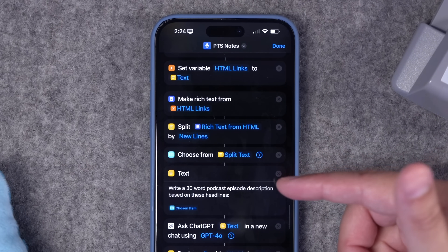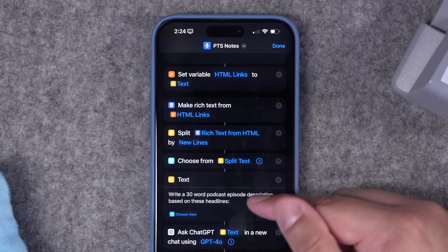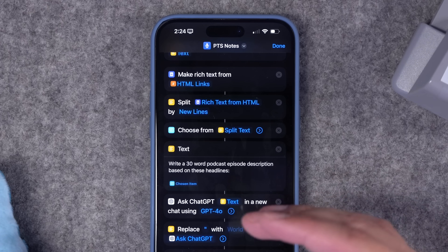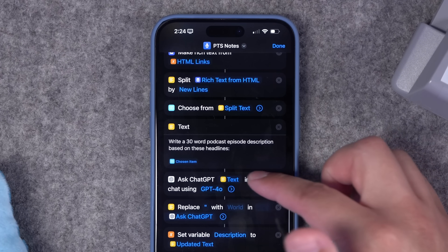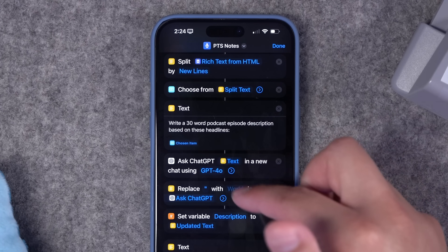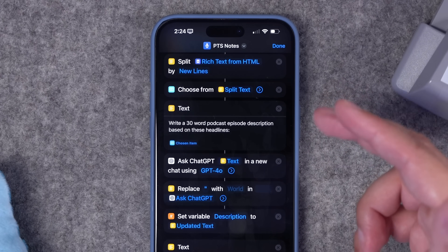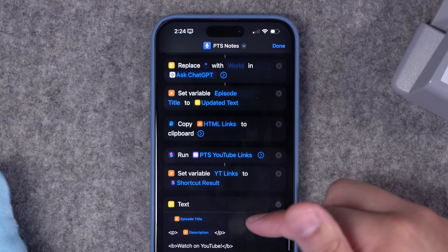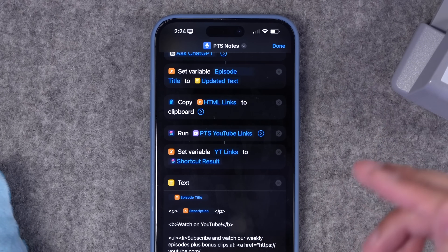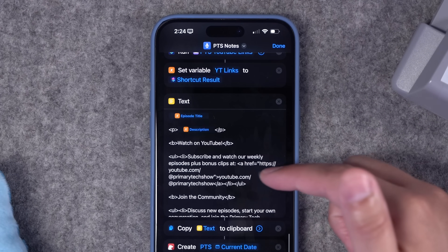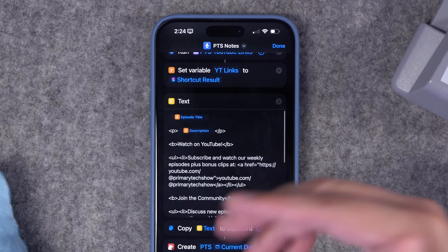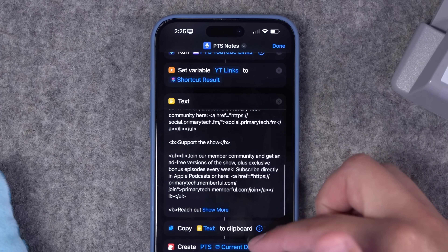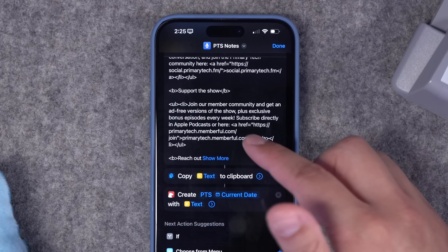Then it's going to split the headlines I chose previously and write a 30-word podcast episode description using ChatGPT, giving me that description, then do it again to get a podcast episode title. Then I run another shortcut that formats the links for YouTube. At the very bottom, I have some boilerplate text I put in every episode description — like 'watch this podcast on YouTube,' 'join the community,' 'support the show' — and finally formats that all into a Bear note.